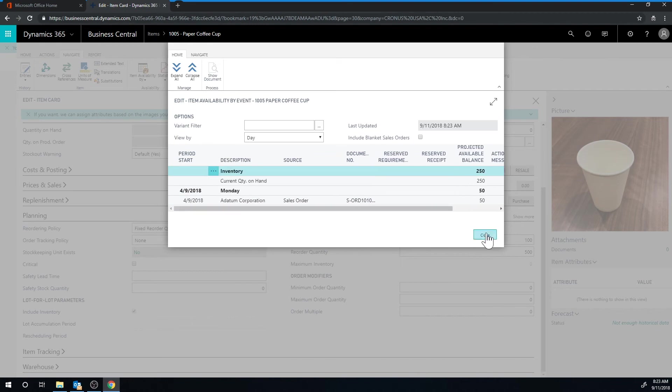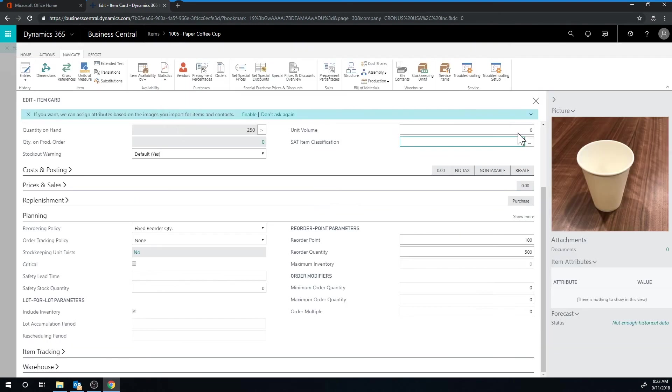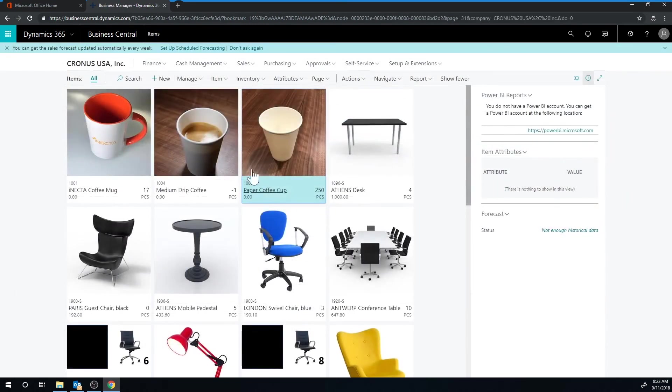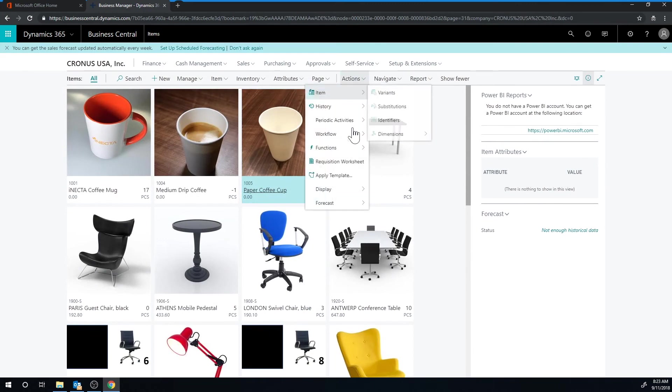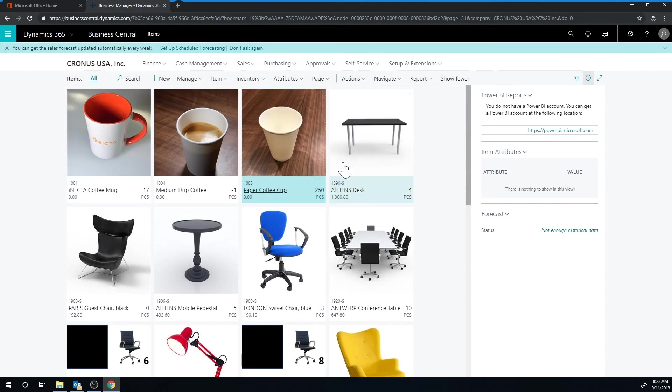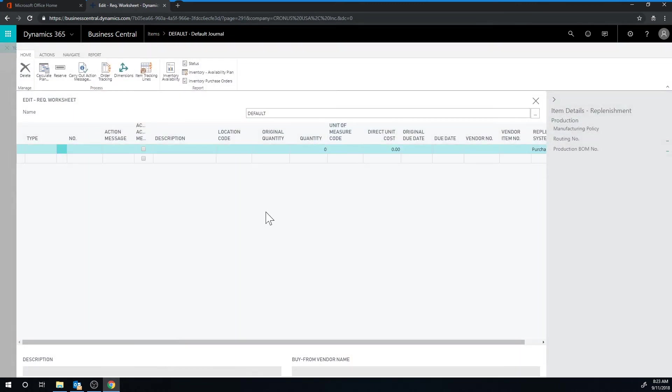So let me go ahead and close this out and see what happens if I go into the requisition worksheet. I go into action, requisition worksheet. So here basically I'm saying take a look at the system and tell me if there's anything I need to do. Do I need to order anything according to the reorder policies that I've set up?